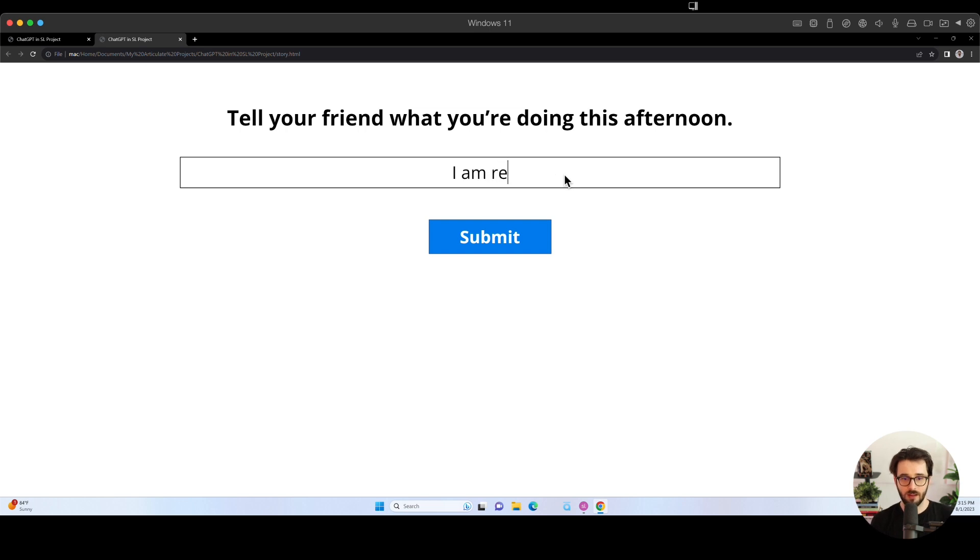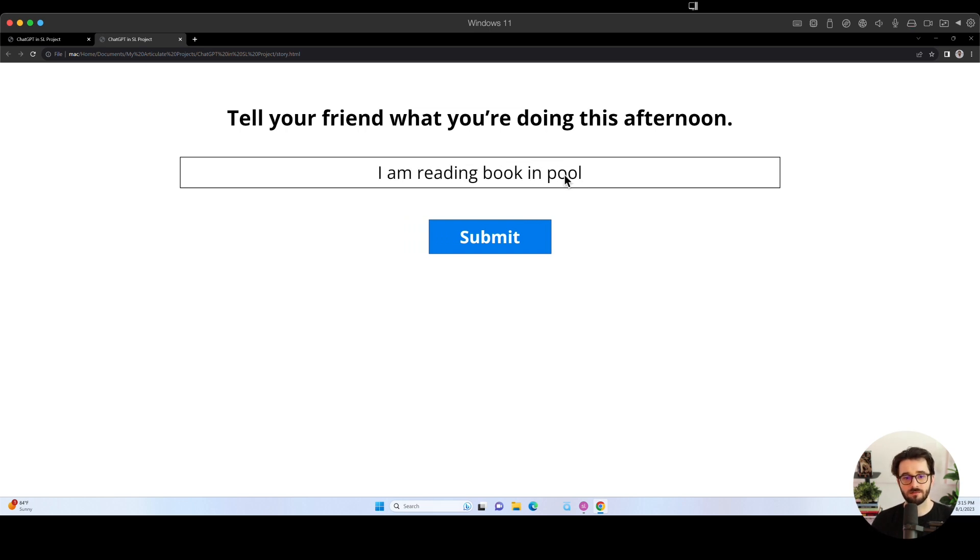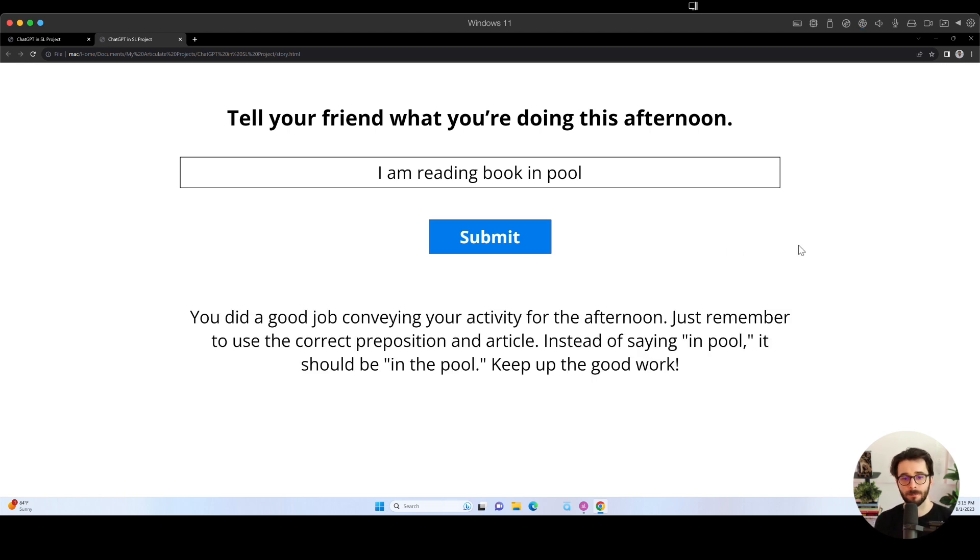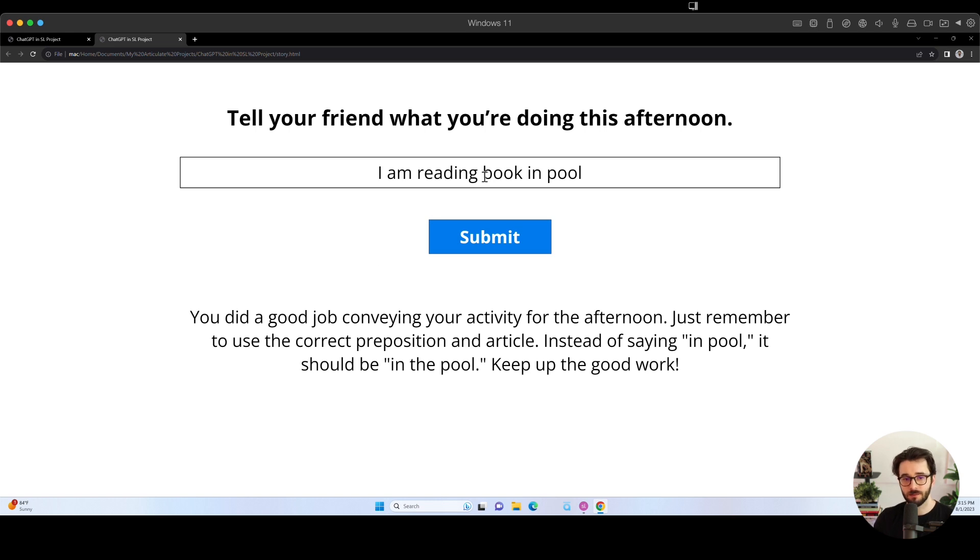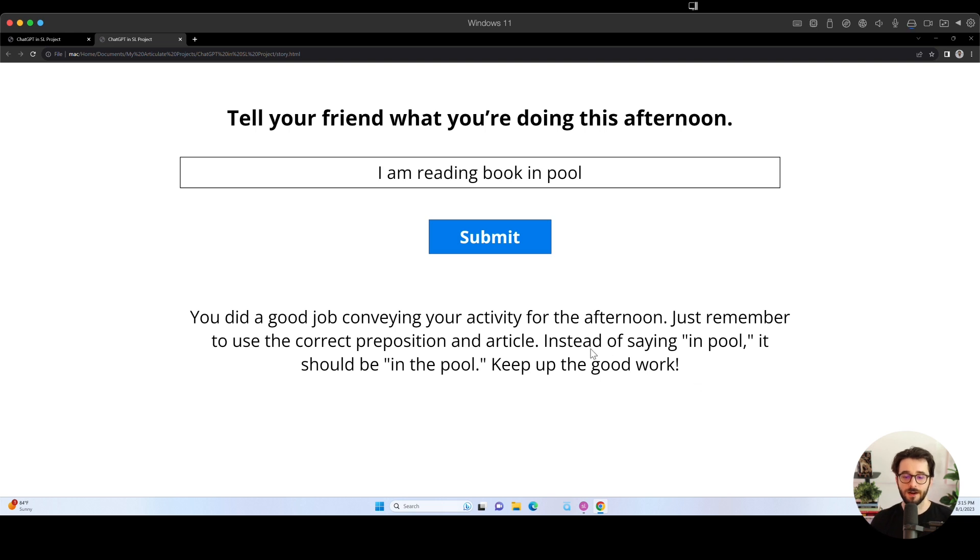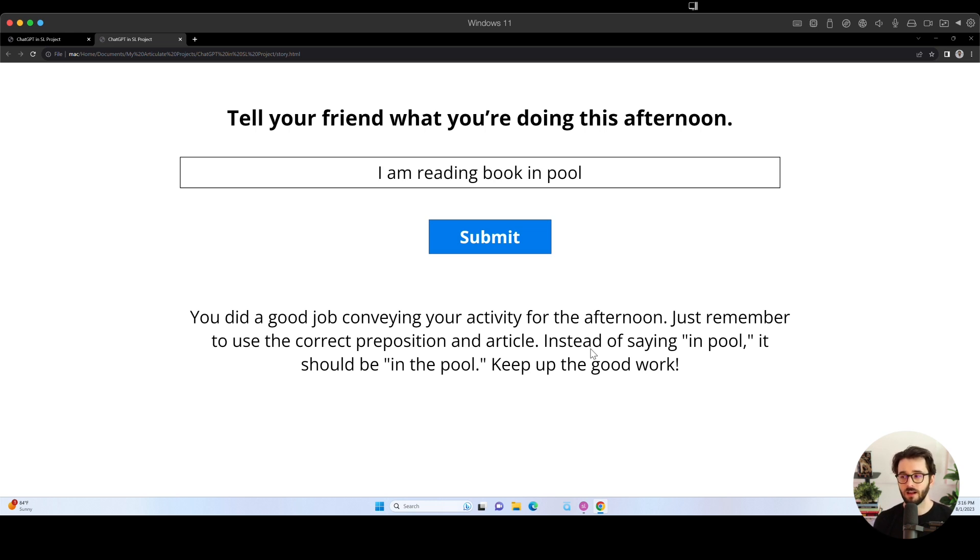We can go ahead and test it out. We will say, I am reading book in pool. And if we click on submit. Takes a minute. You did a good job conveying your activity. Use the correct preposition and article. Instead of saying in pool, it should be in the pool. I am reading. It seems like a mess up. I'm reading a book in the pool would have been better. We did tell ChatGPT to keep it to three sentences or less. So maybe it would have done better with more space to respond.